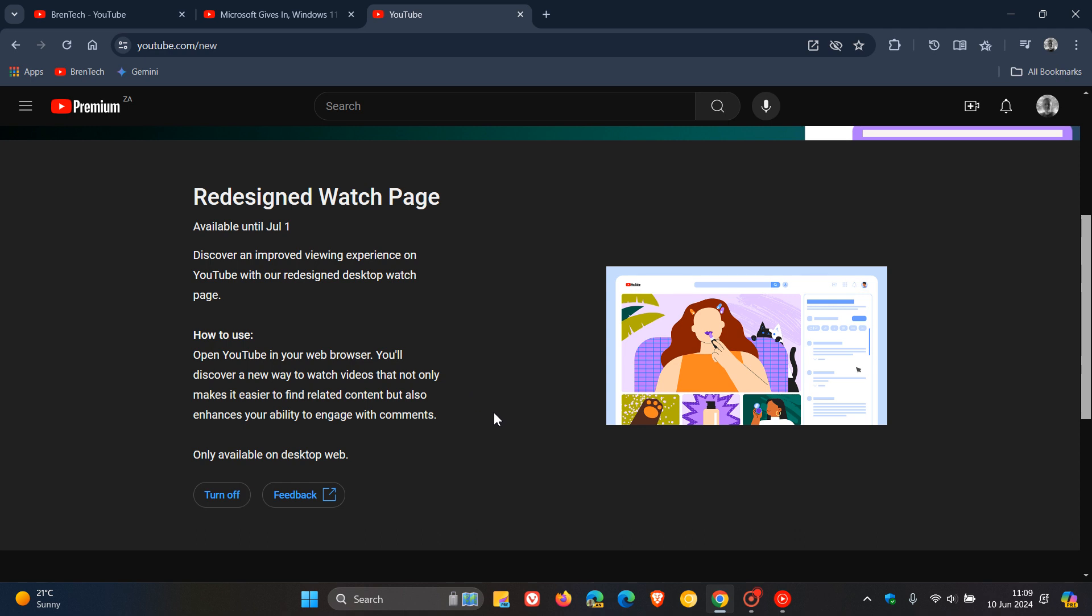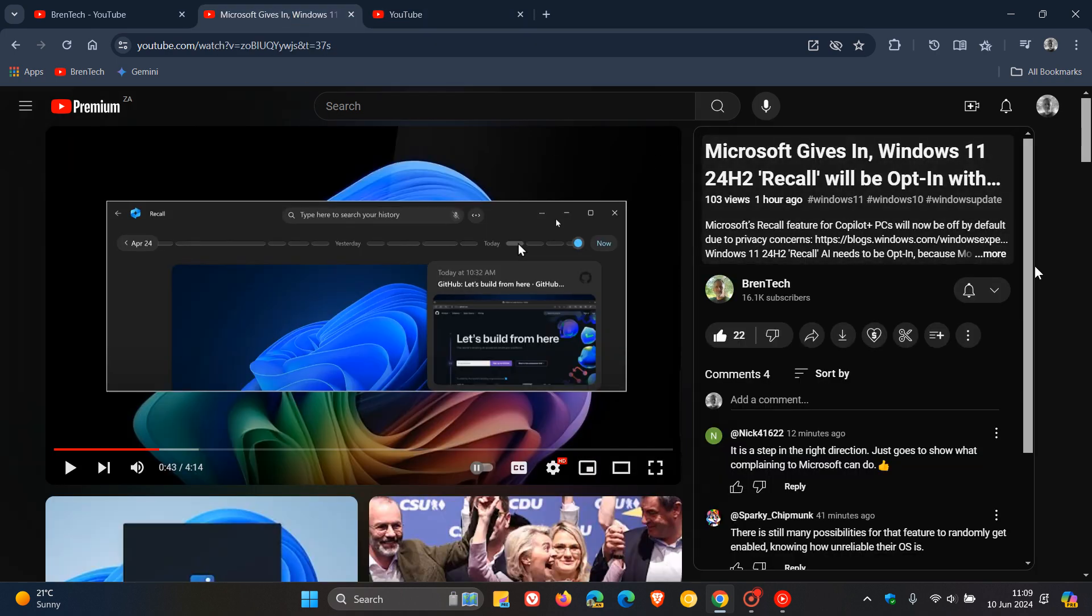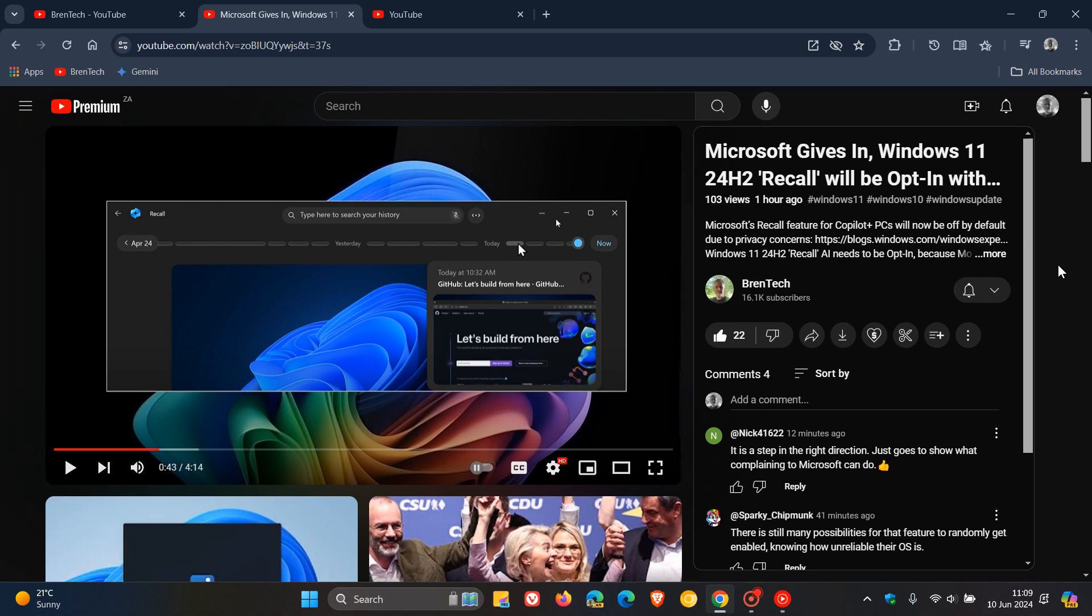As mentioned, this is opt-in. If you do opt in as a Premium subscriber, you will get this new layout which is only applicable to the watch page. As I mentioned in that previous video, I thought I would prefer this redesign, but now that it's actually rolled out and I'm testing it